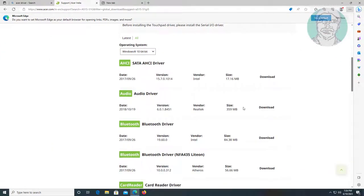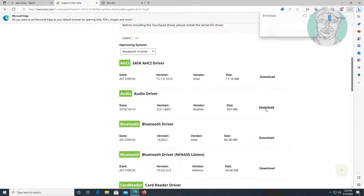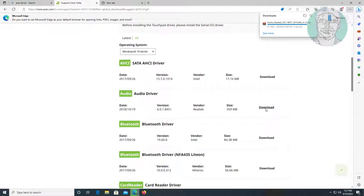Click Download under audio driver. Extract and install audio driver software.